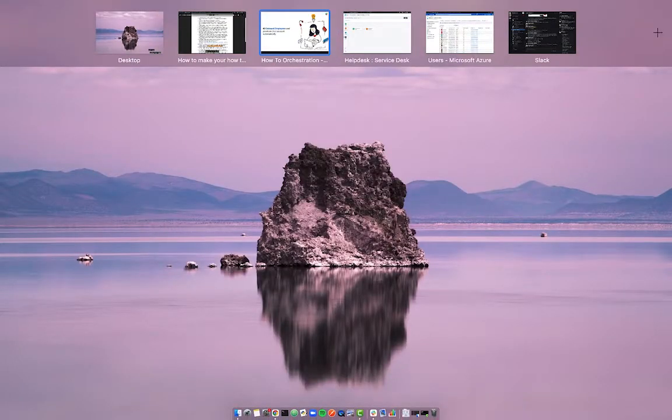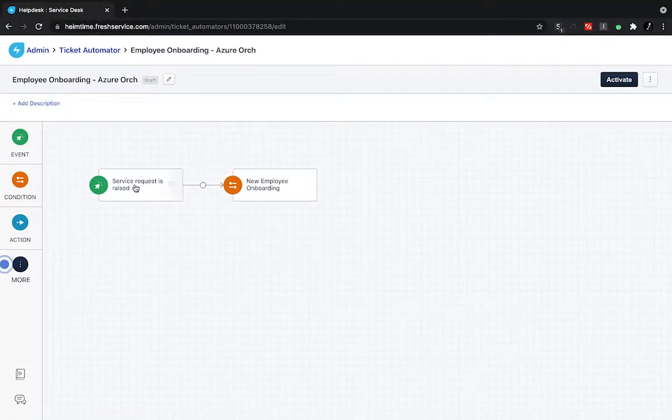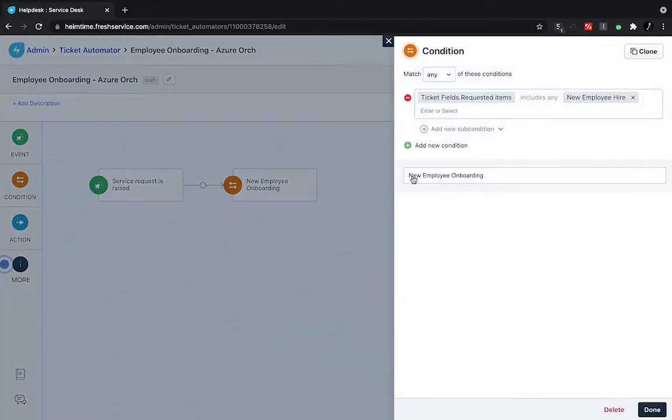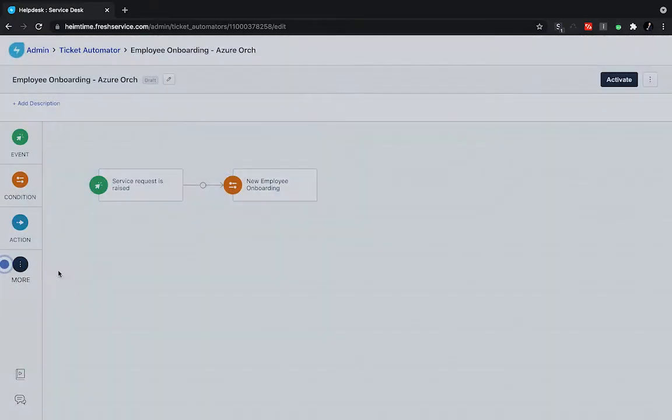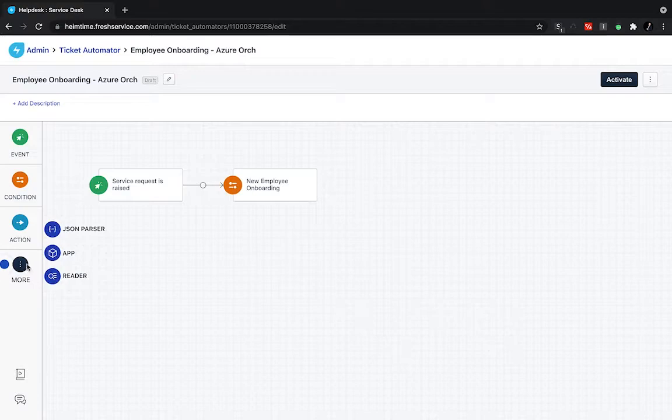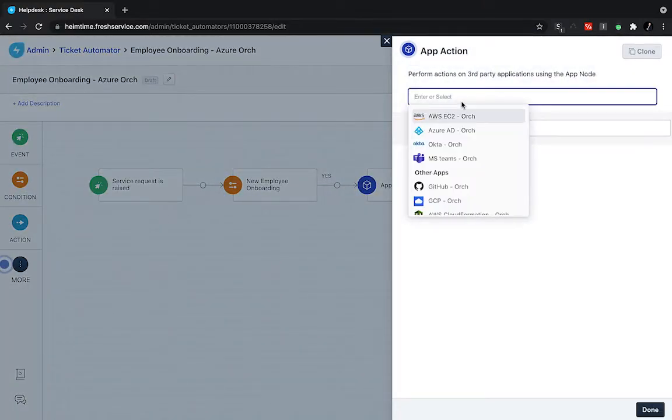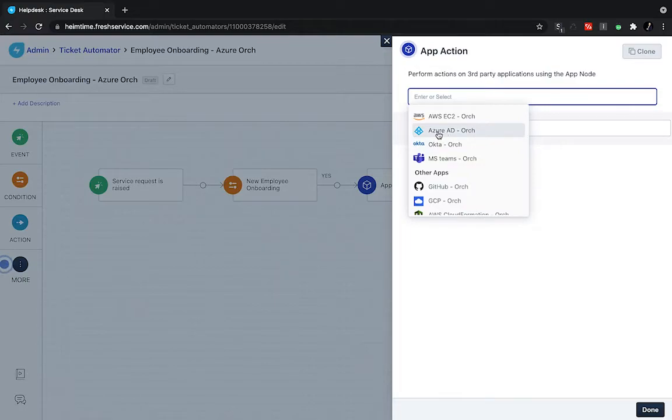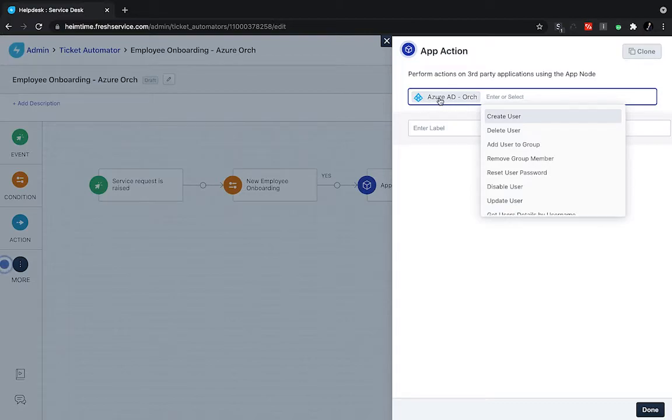So let's say we're building a workflow for a new employee onboarding. In this case, I have a very simple workflow set up. So we're going to check for a service request being raised, and then we're going to confirm this is a new employee onboarding request. Now again, I can really quickly drag and drop an app node in. And this time, I can tie into my Azure AD node. Now again, we have orchestration capabilities for both cloud Azure, on-prem Azure, and other IDPs like Okta and OneLogin.